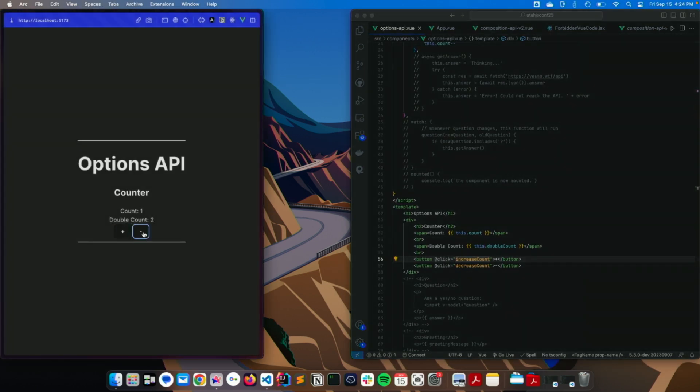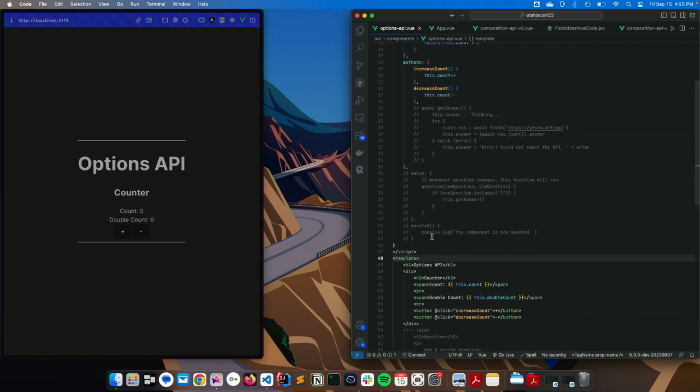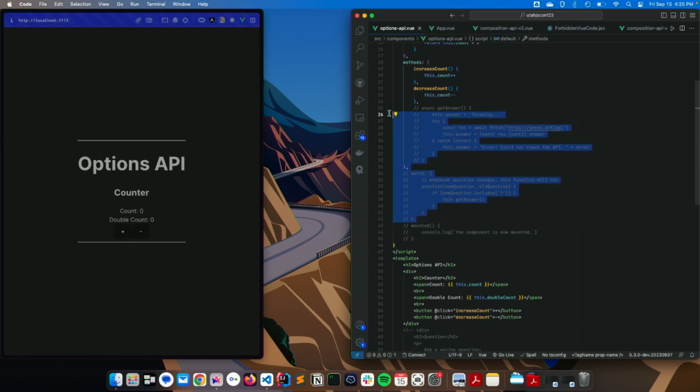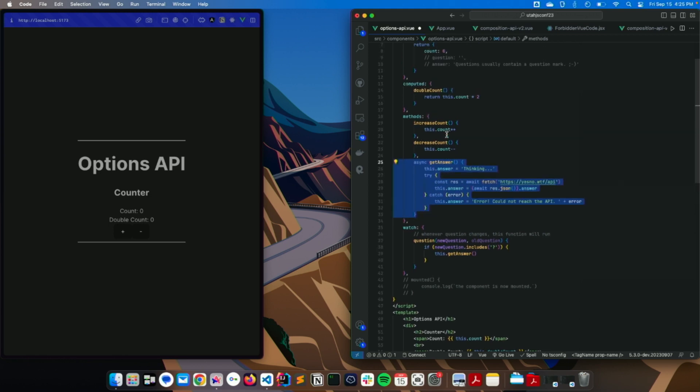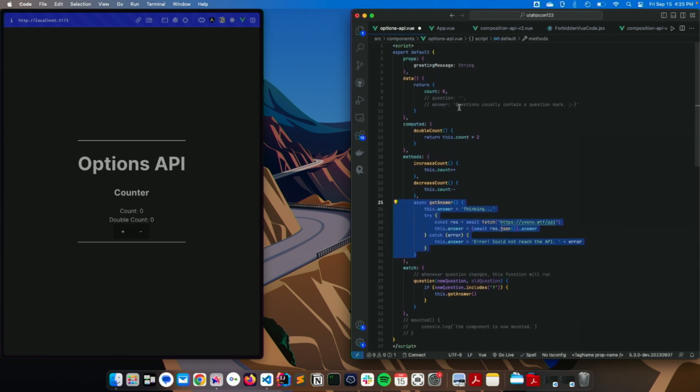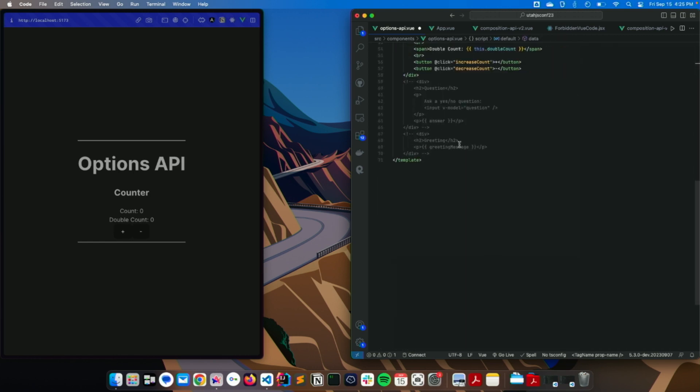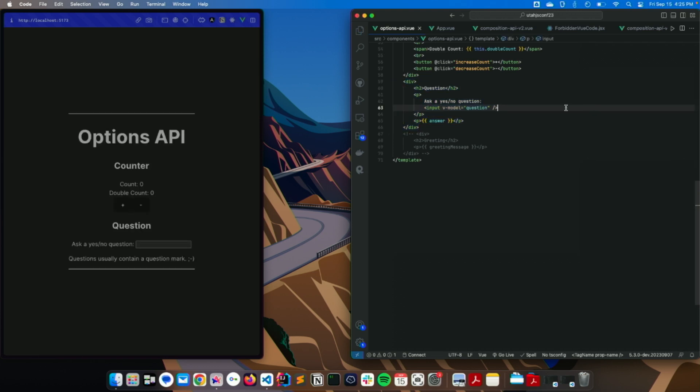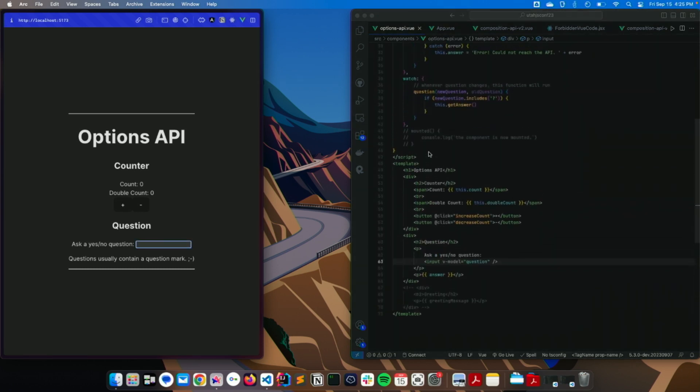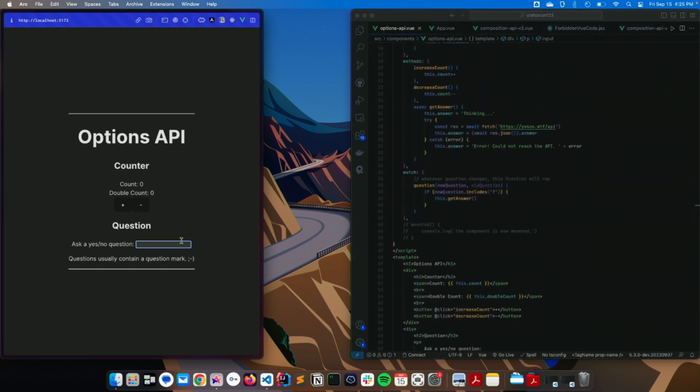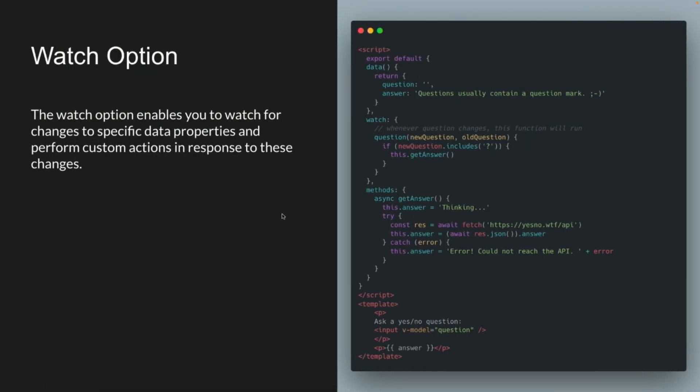As you can see, we have a simple counter app here. Awesome UI skills, I know. In here we have, with the watch, it's pretty interesting. So like in this example right here, all it does is it queries an API. And whenever this value changes here, it runs a check against it. In this case, make sure it's actually a question. So I can be like, is Vue better than React? That didn't go. Anyway. It's just random. It's probably wrong. It's probably written in React. I'm just kidding. Yeah. So that's a quick overview to that.